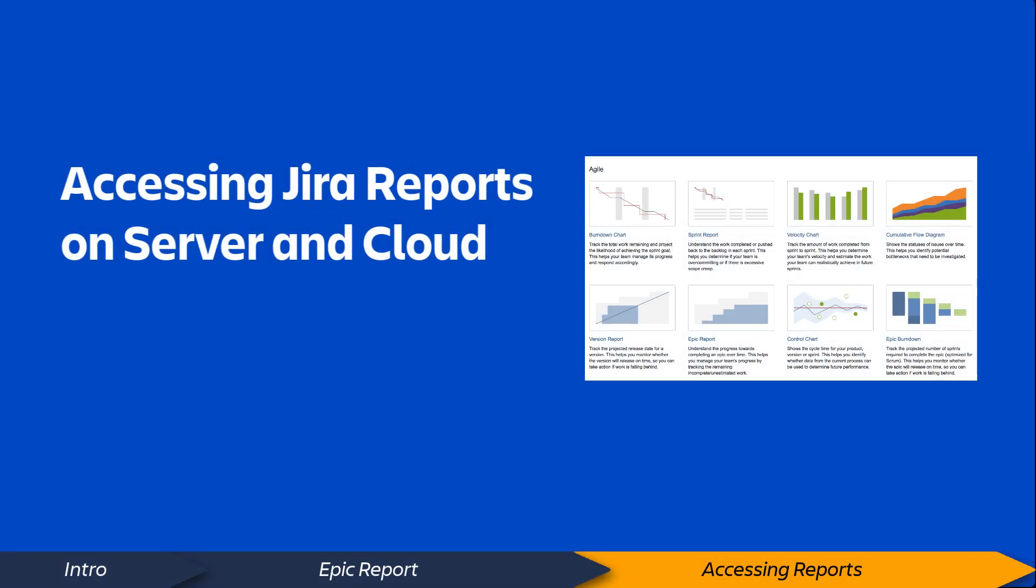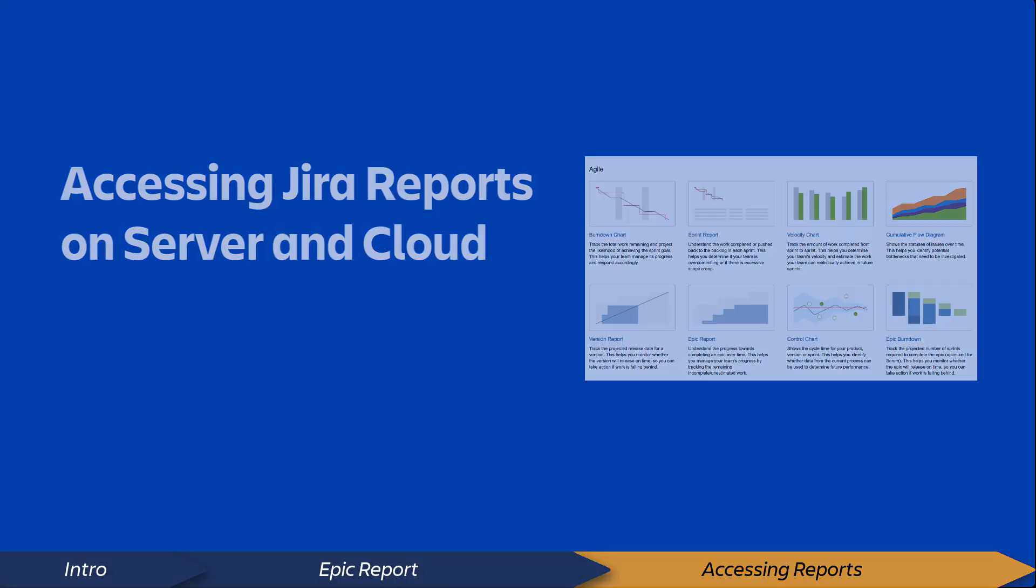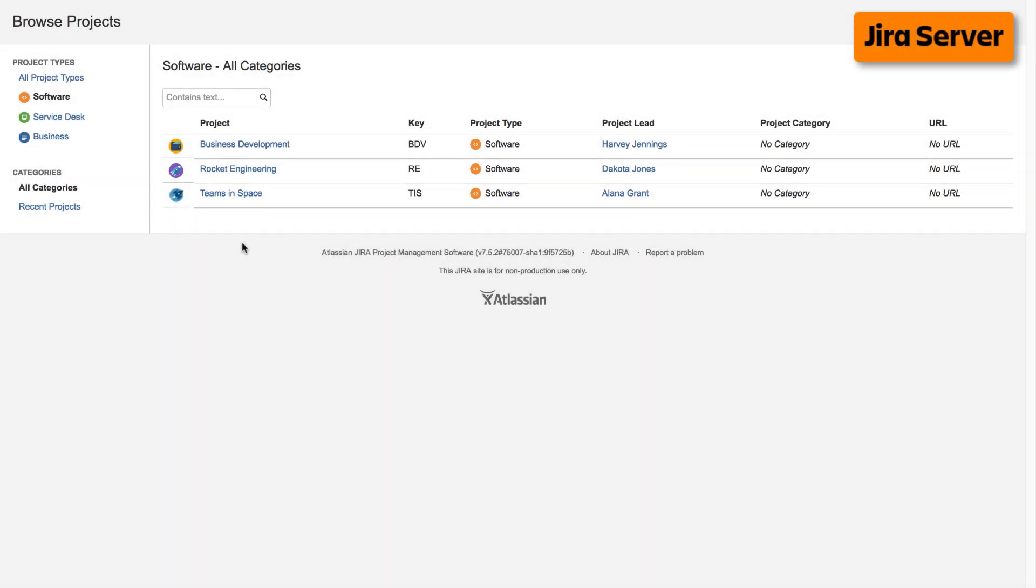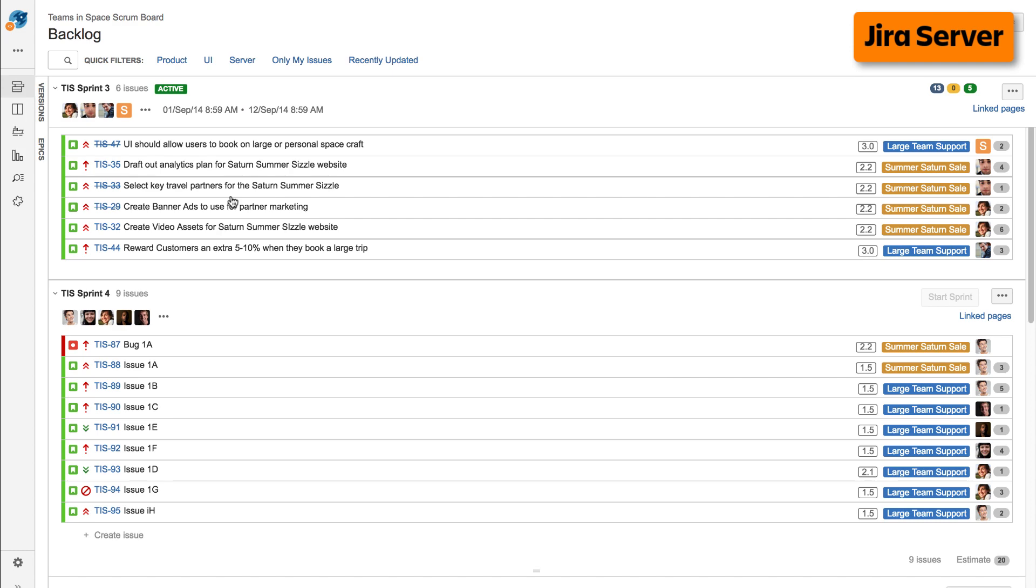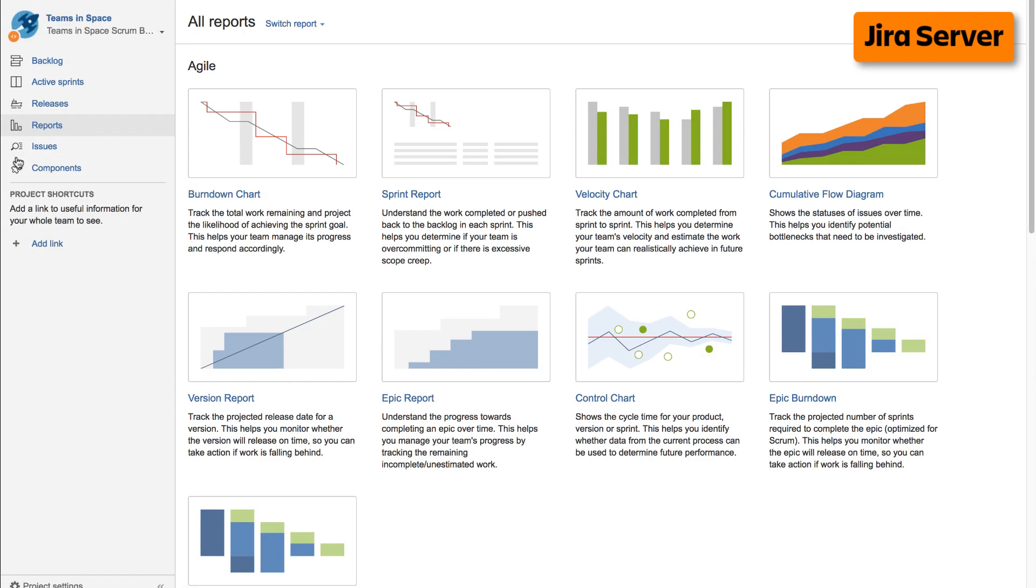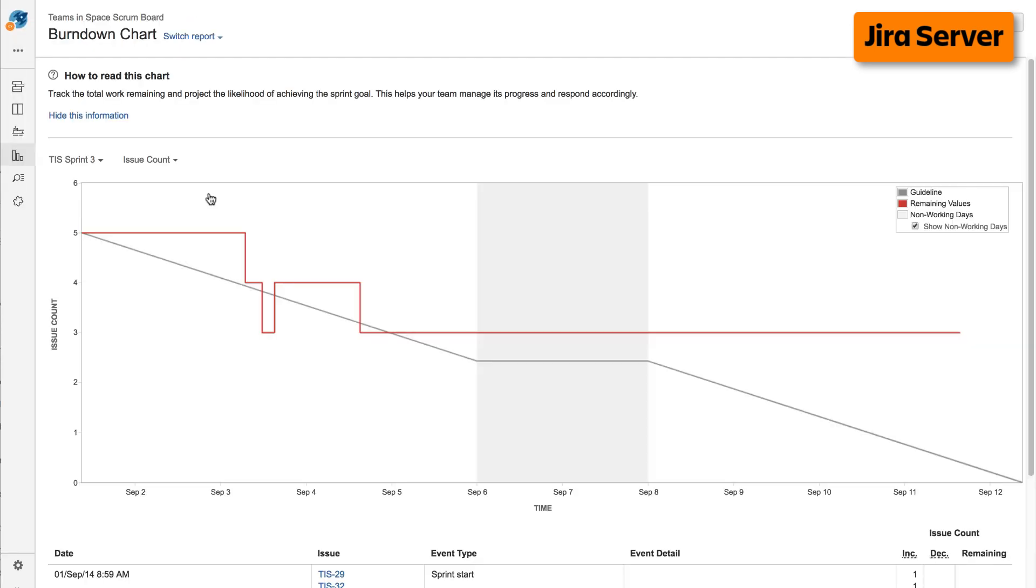Now, let's take a quick look at how to access reports on both cloud and server versions of Jira. To access reports on the server version of Jira, navigate to your desired project, select Reports from the left taskbar, then select the desired report from the Agile Reports display.